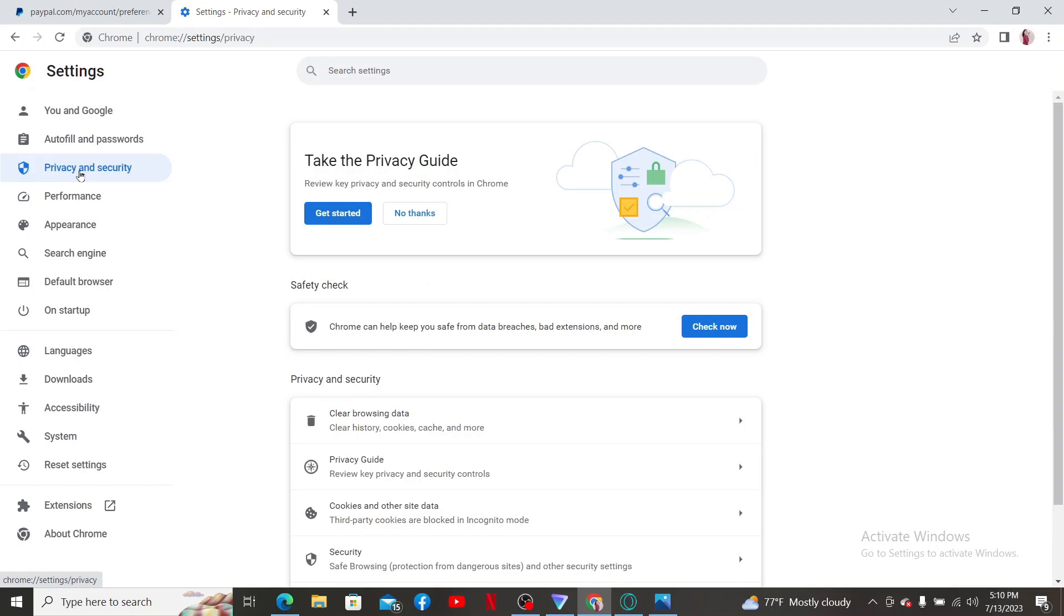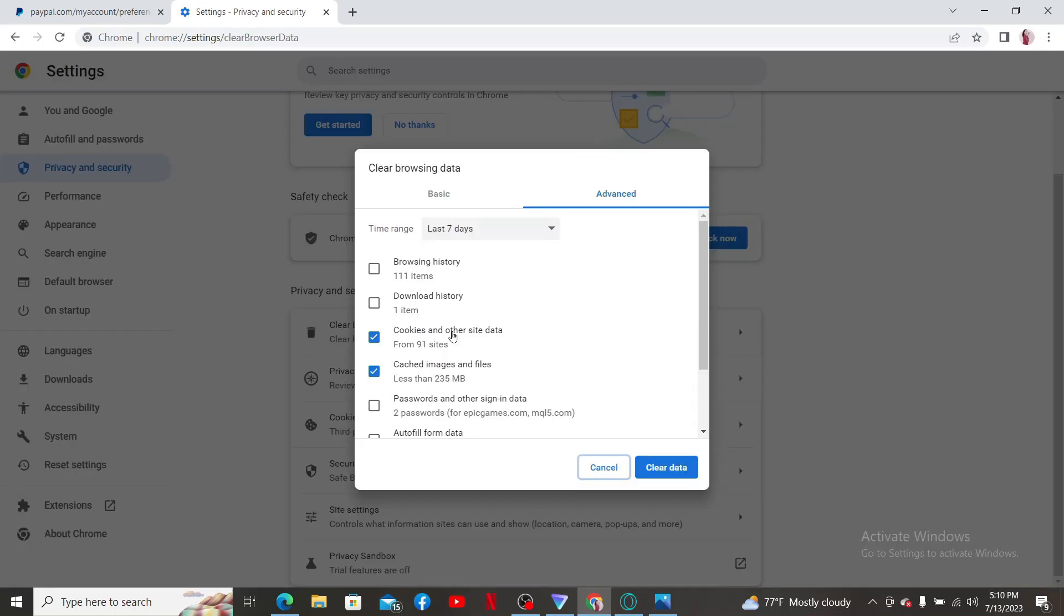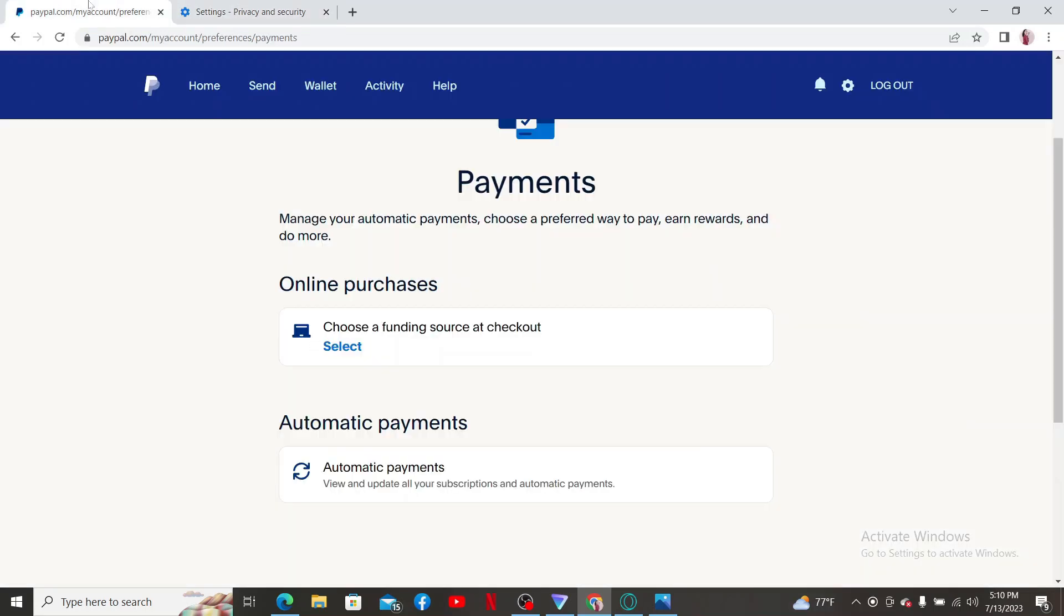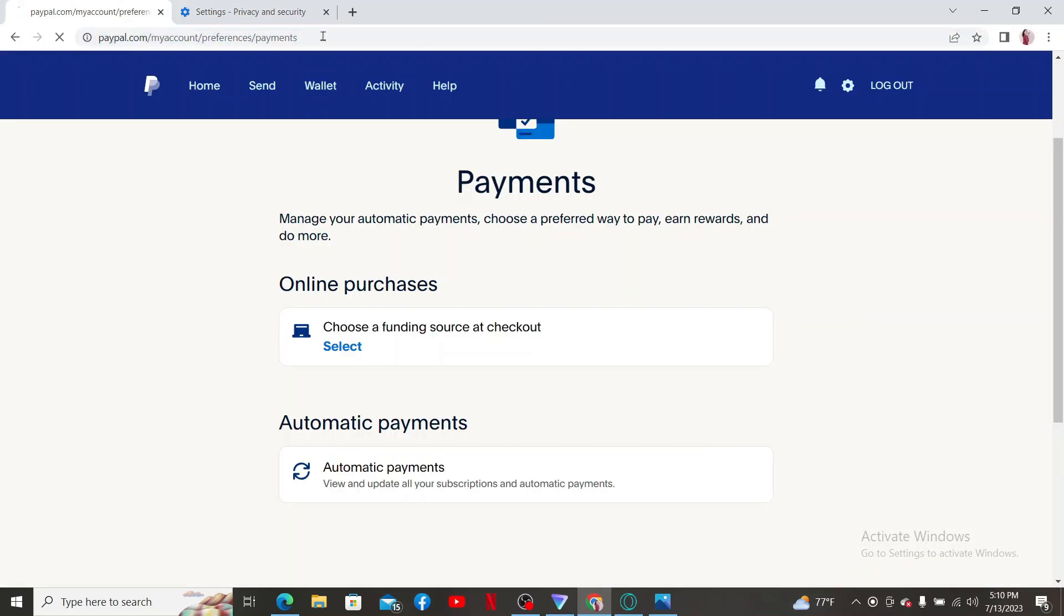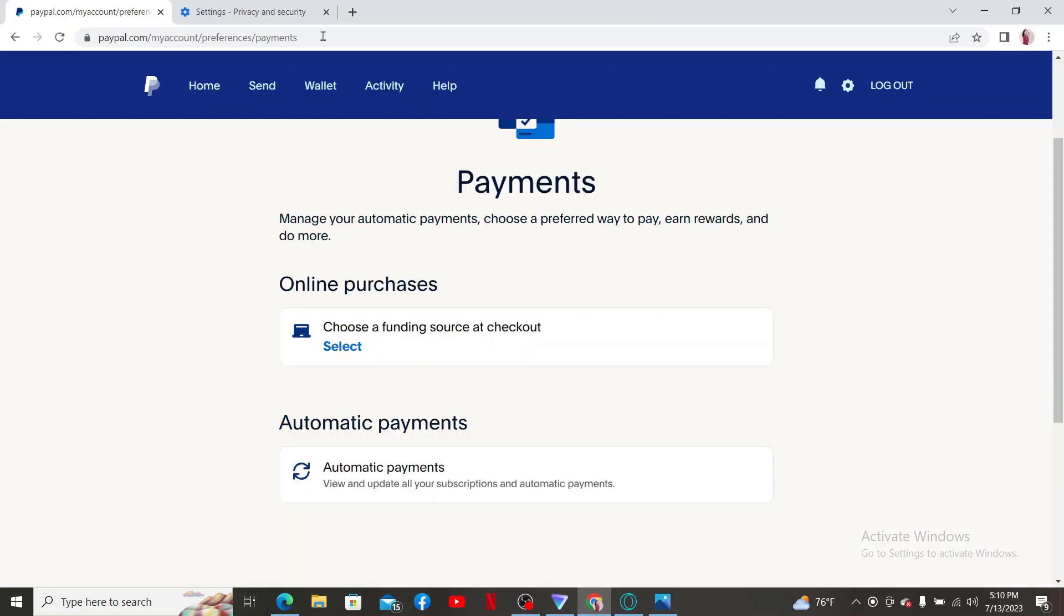Click on the privacy and security tab and click on clear browsing data. Make sure to check the cookies and other sites data and cache images and files option in the box and then click on clear data. Once you clear out the data from your settings, go back and refresh your paypal.com website again and see if that fixes the issue.